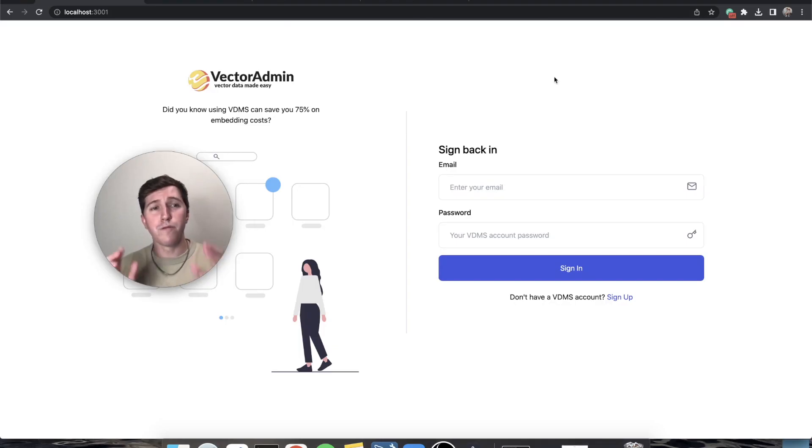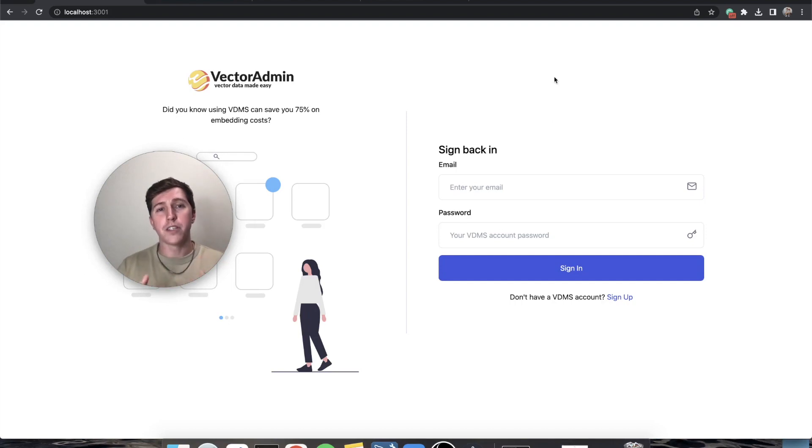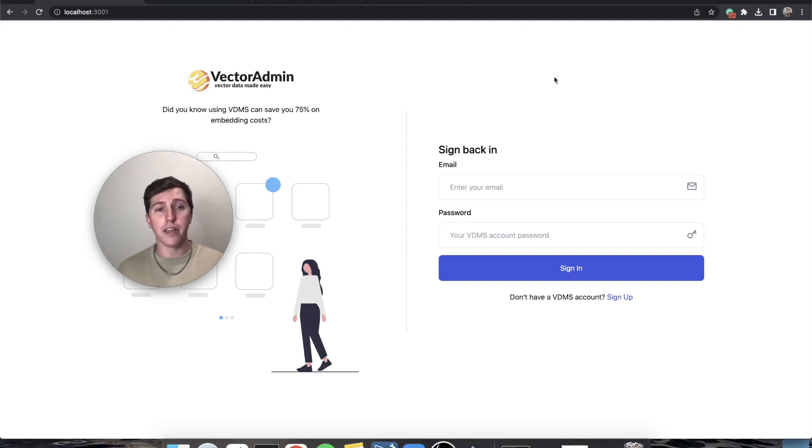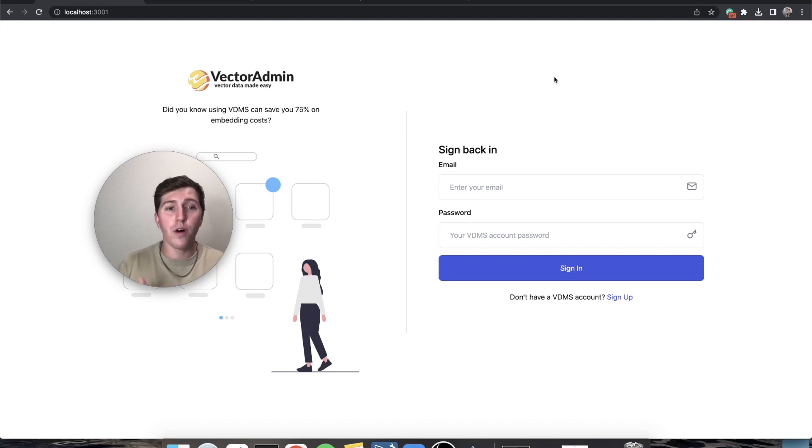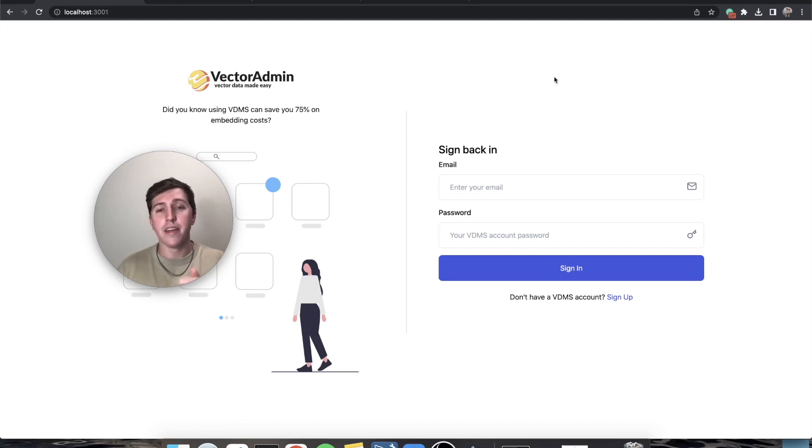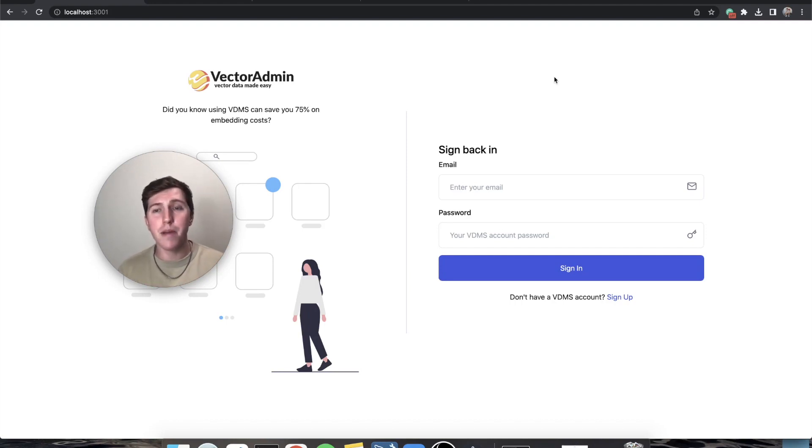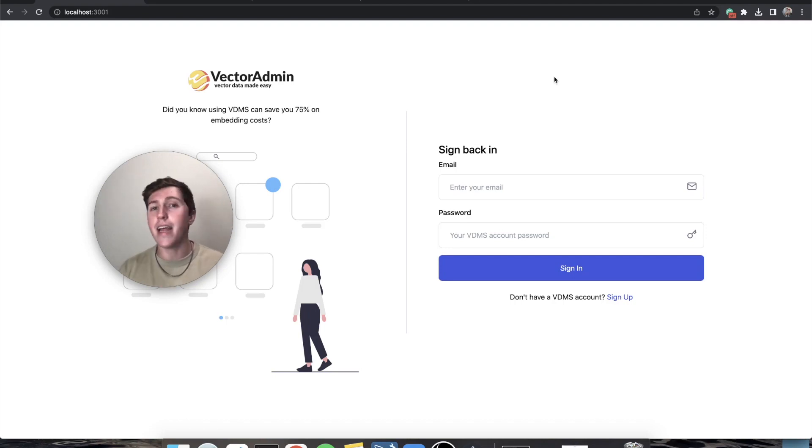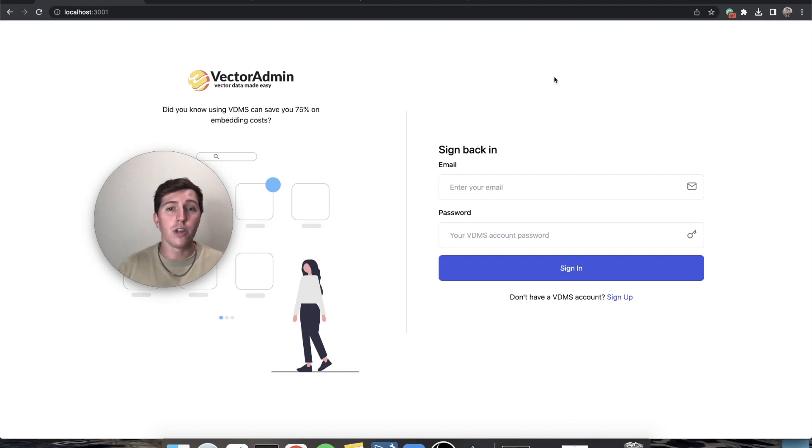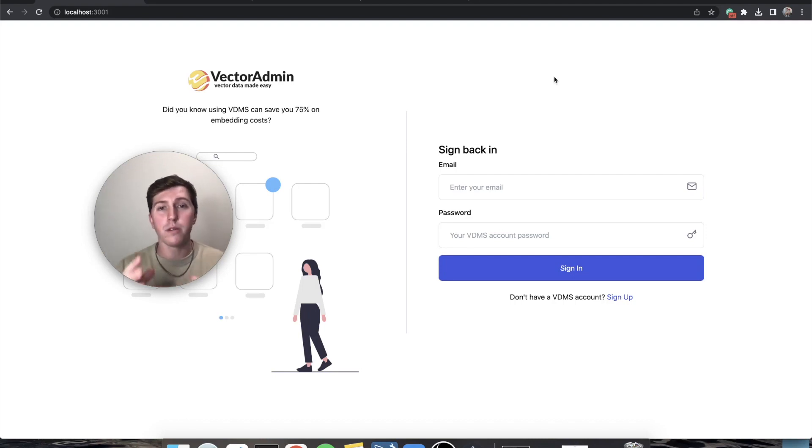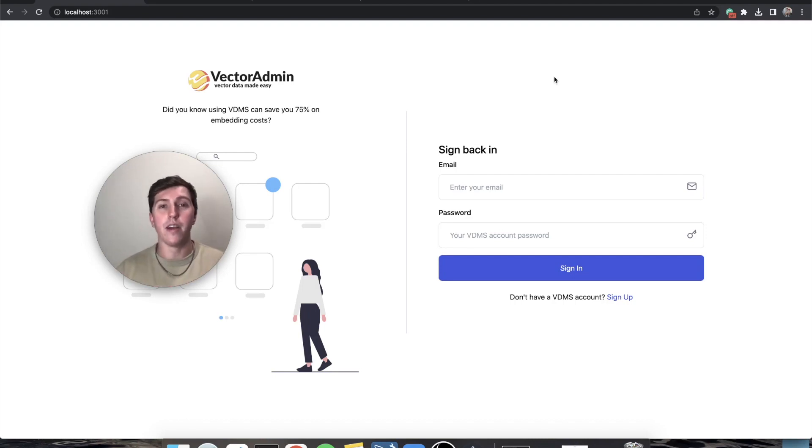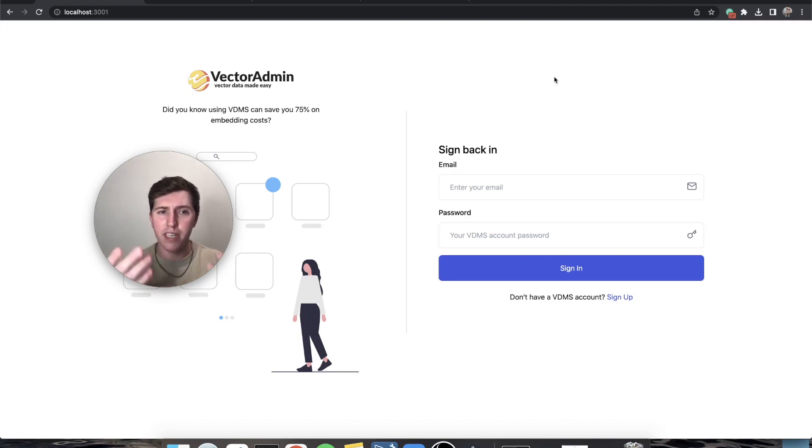The first time you boot up Vector Admin, you're going to be brought to a login screen. Now there is a default root level login that you can use to sign in. Once you sign in with that email, it never is used ever again and you can't use it ever again. It just basically becomes useless. So let's sign in with the default email and password and then also just do the onboarding to take you through the process.